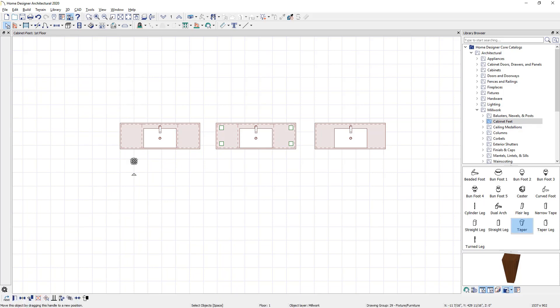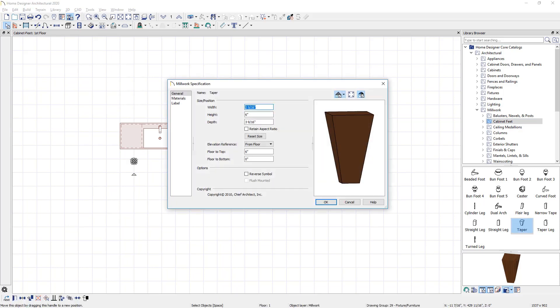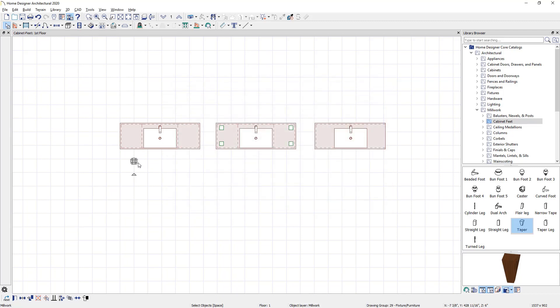Next, I'm going to double click and check the sizing of this foot. Notice that the height is actually six inches. You could change the width and the depth if you want to. Go ahead and close the dialog. And now I'm going to position this over the top of the cabinet.